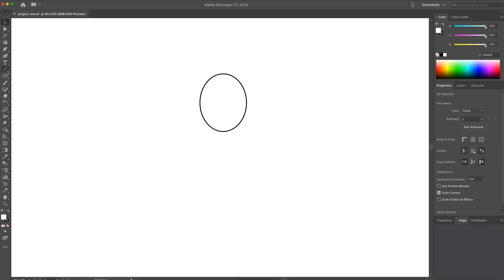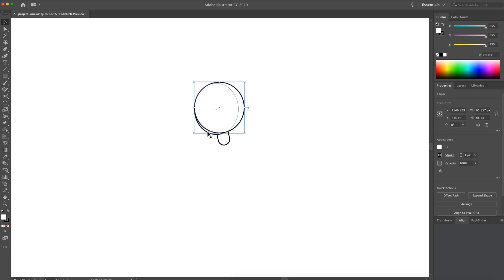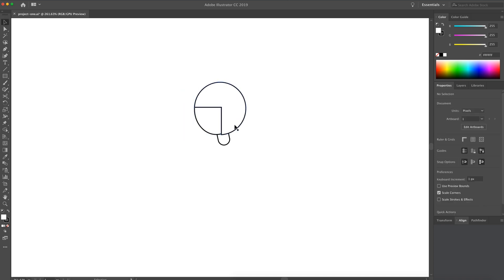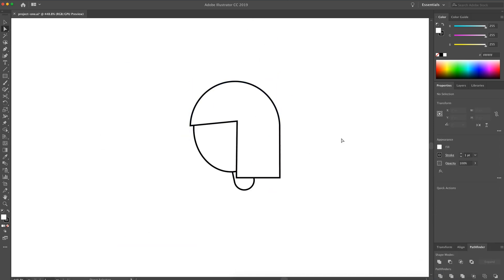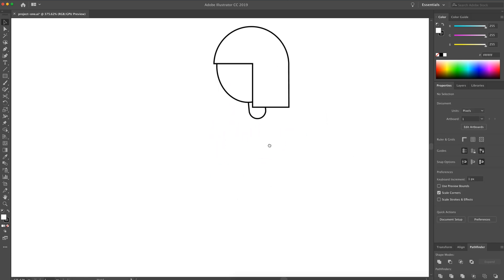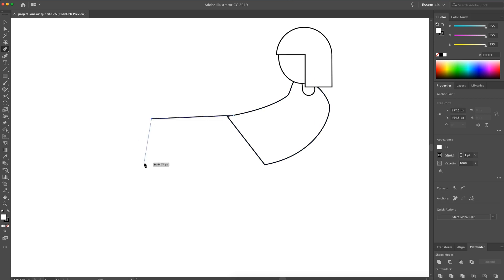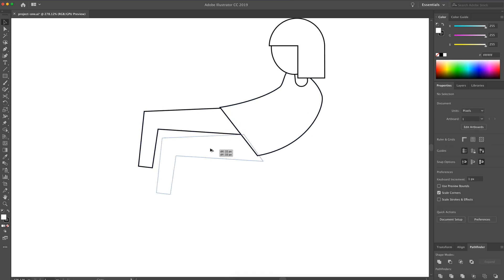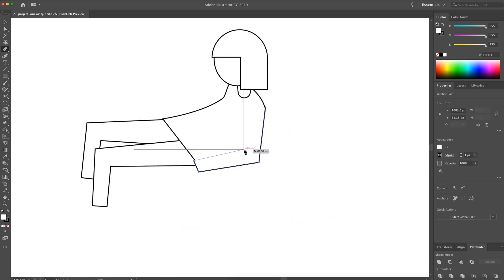Hey guys, it's Kaler. Welcome to the YouTube channel. In today's video, I have a speed art for you guys here in just a second. The music will kick in and I will be quiet. So what you're watching now is going to be me creating an illustration, and then I will take that and create a landing page from that. I was doing this yesterday trying to practice my illustrations.